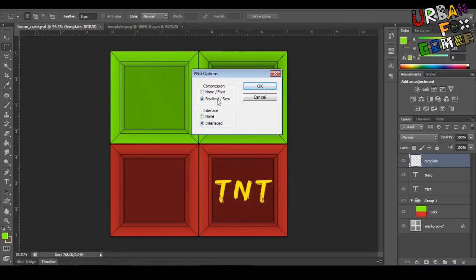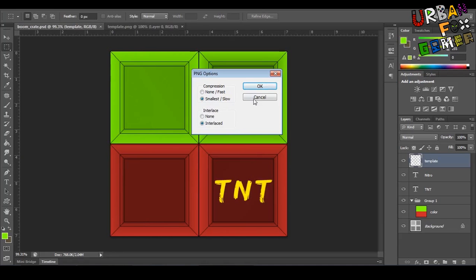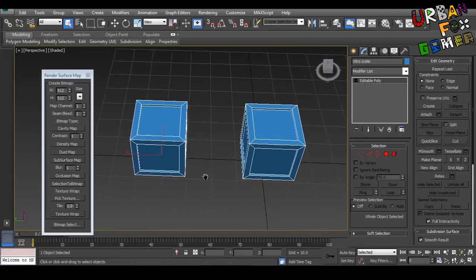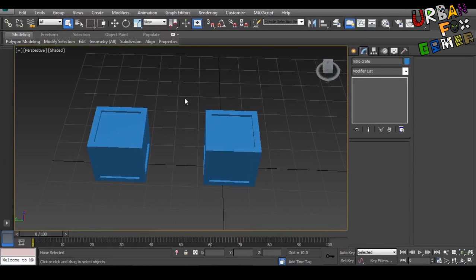In CS6, you won't see this compression type, but you will see this—just choose Interlace so it's more higher quality. Just press OK. Now go here, let's close this.